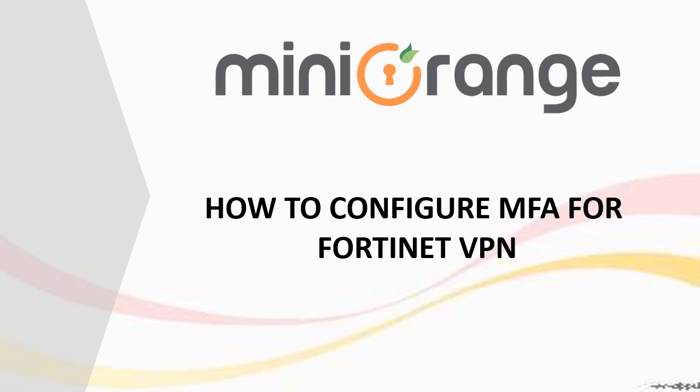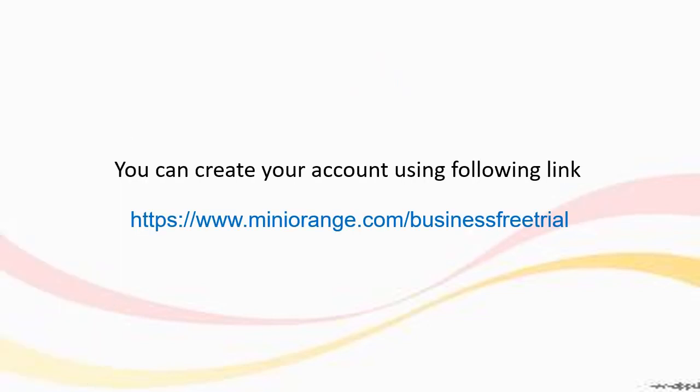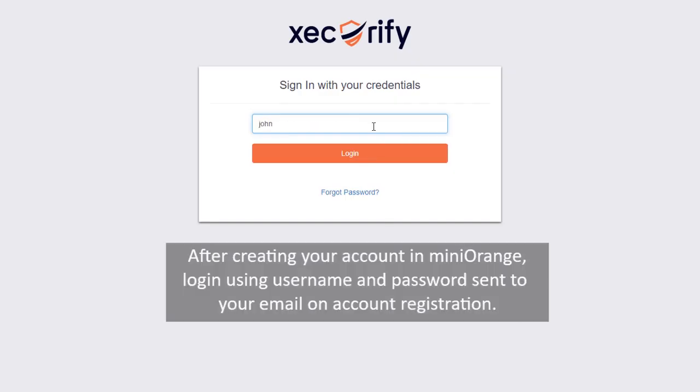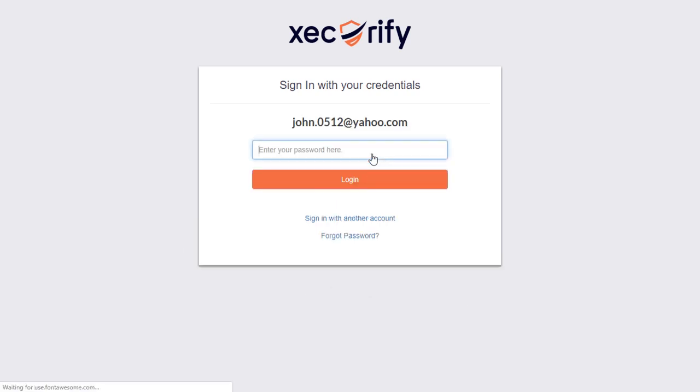How to configure MFA for Fortinet VPN. You can create your account using the following link. After creating your account in Mini Orange, log in using the username and password sent to your email on account registration.